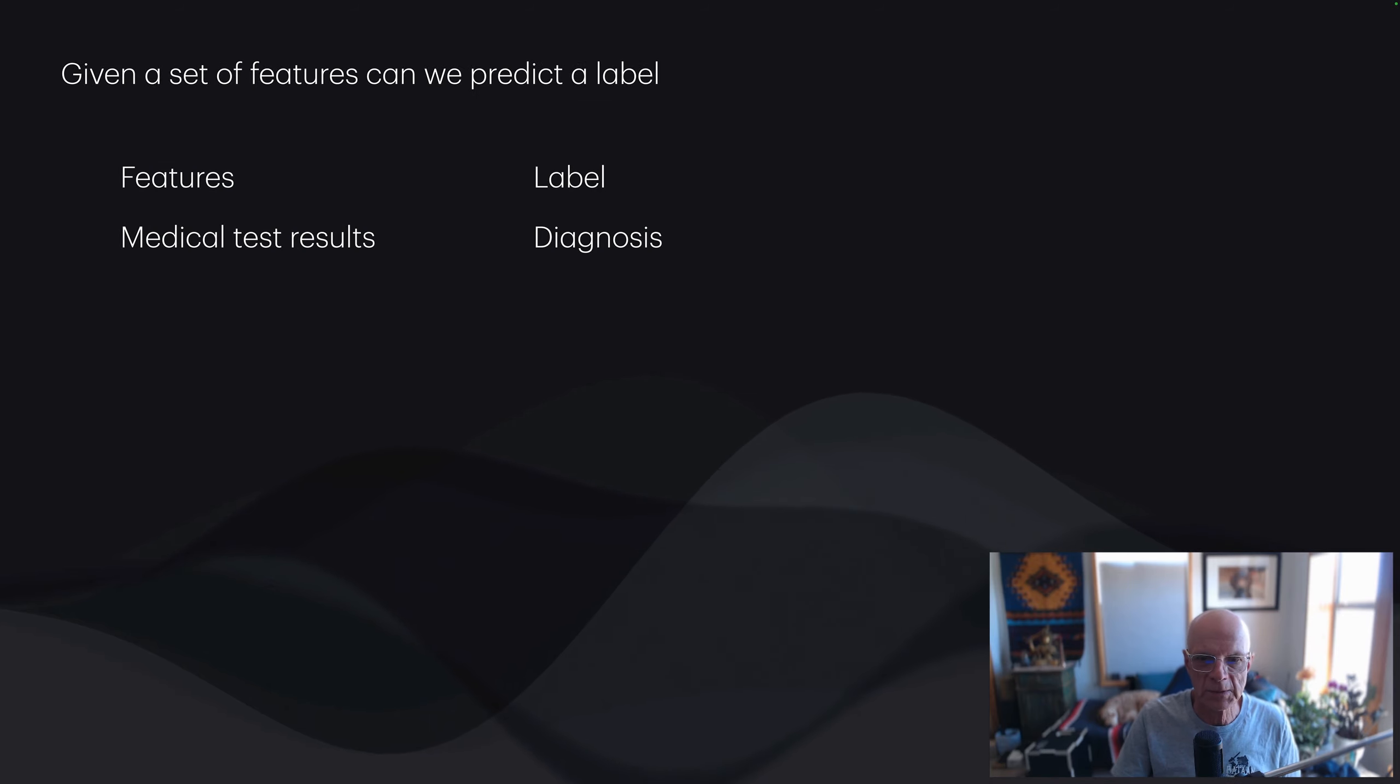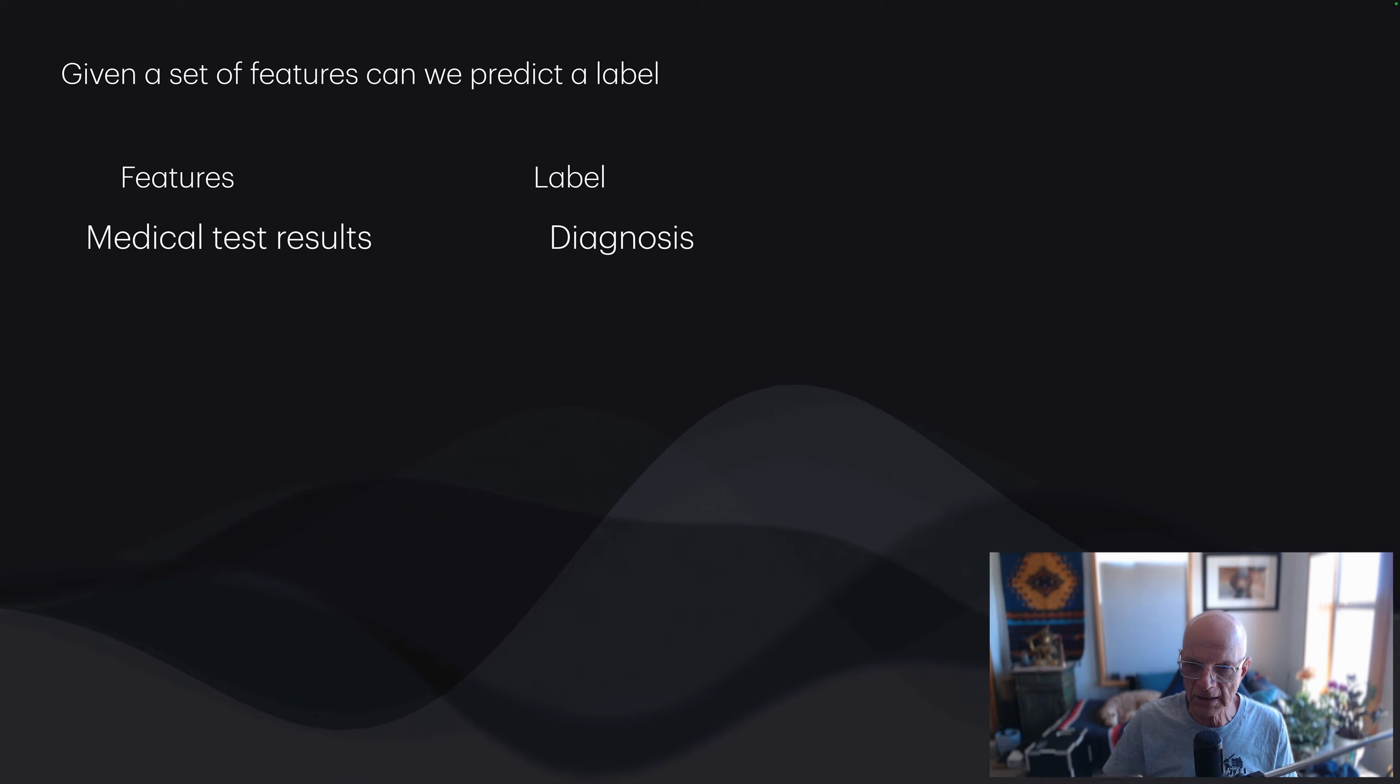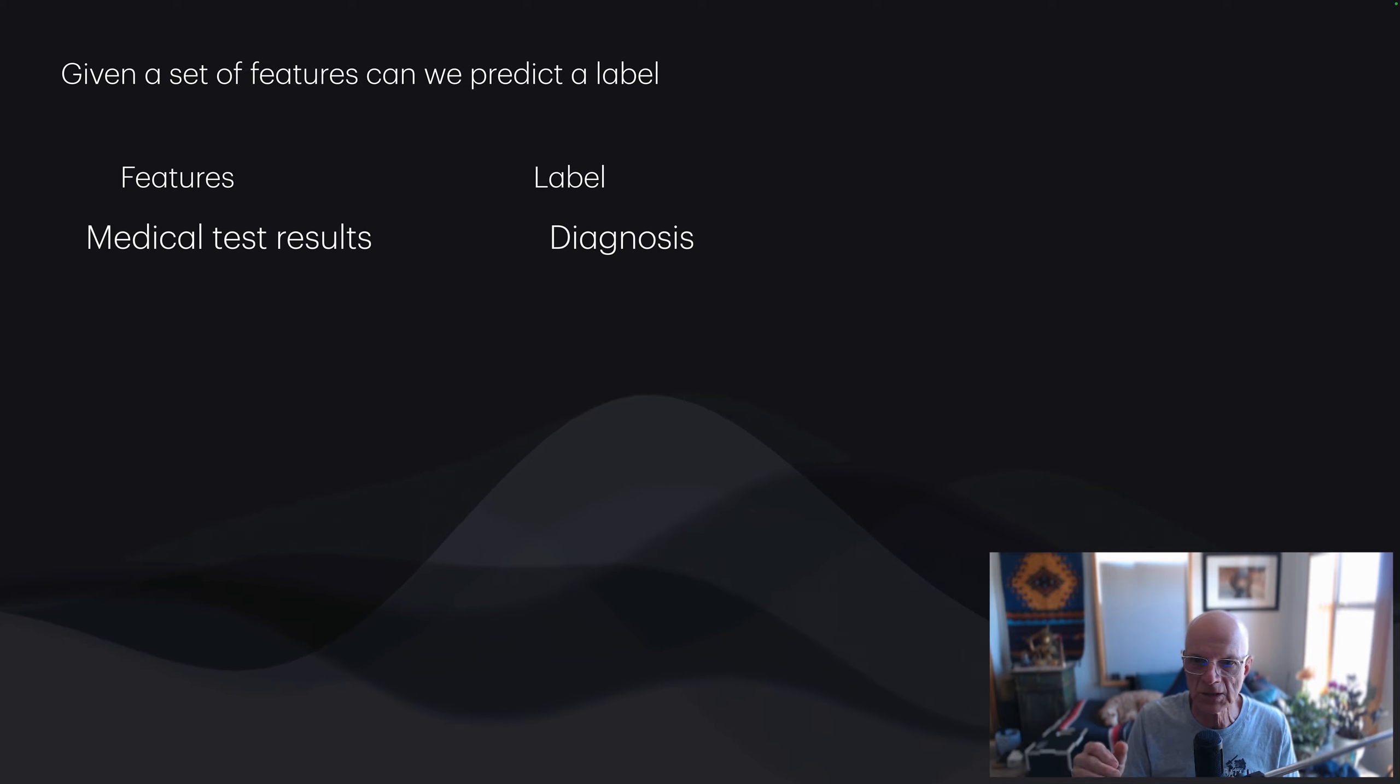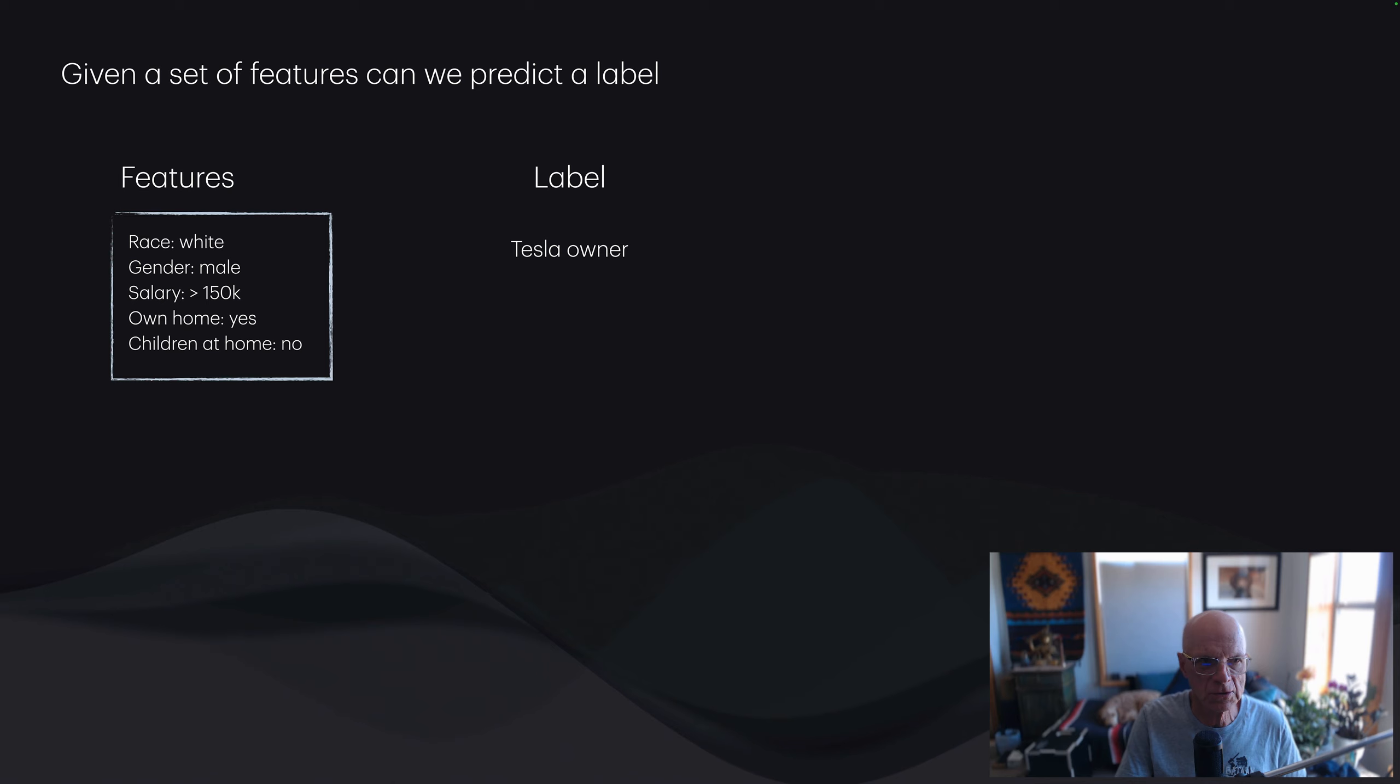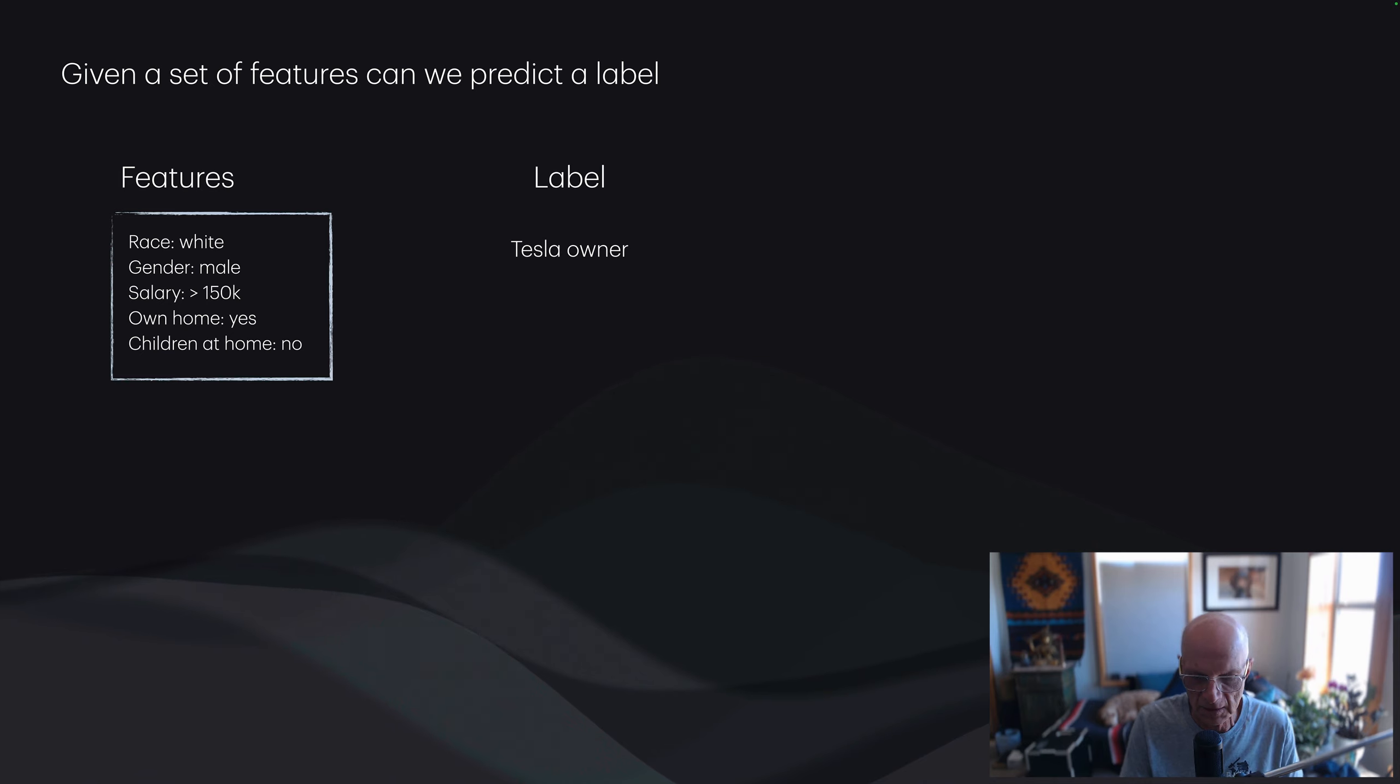One set of tasks is called classification and prediction. We're given a set of features, and we have the system predict a label. The features might be some medical test results. We have a patient, here are the test results of all the lab work and scans, and we want the machine learning system to make some sort of diagnosis. Or we might have demographic information about a particular person, their race, gender, salary. We'd like to label this as a potential Tesla owner or not.